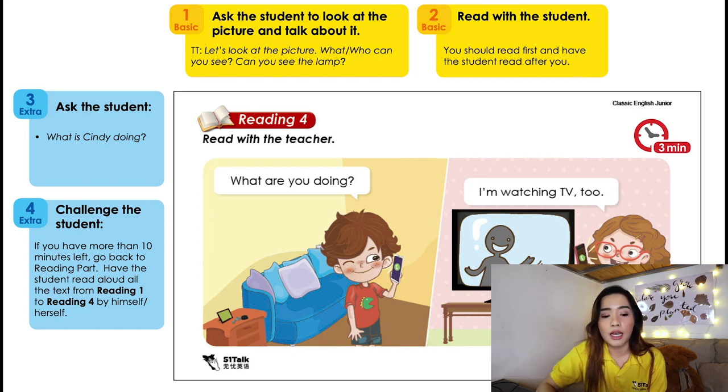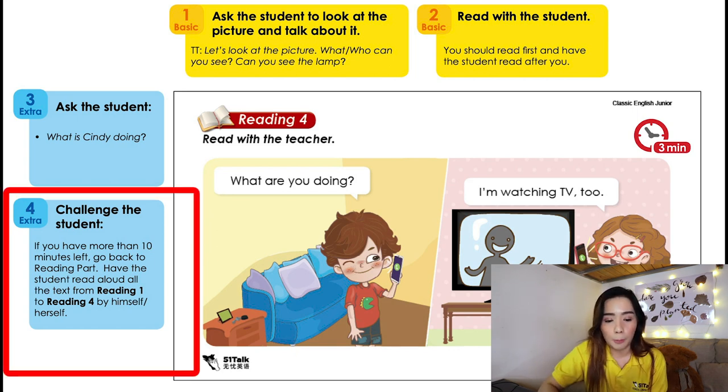Then you move on to the next page. In the last page of the story, there's always a challenge — it says if you have more than 10 minutes left, go back to the reading part and have the student read aloud all the text from 1 to 4 by themselves. What I like to do is we read it three times: you reverse roles for readings one and two, and at the last part — reading number three — you ask the student to read it by themselves. By doing this, you'll be doing the reading part for around 15 minutes, which is a good strategy to use up the time, and it's good for them to practice reading and speaking.